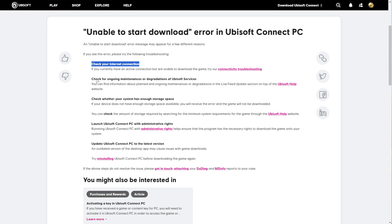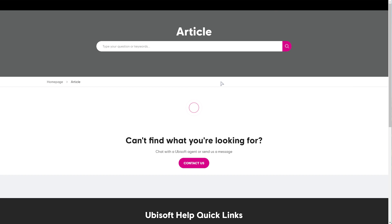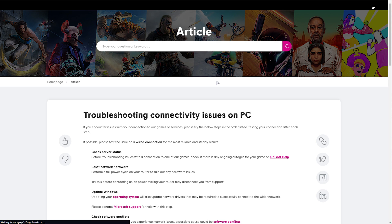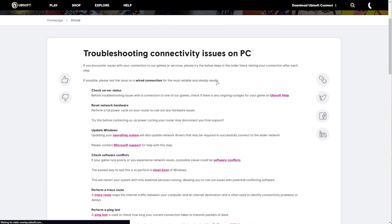Obviously, first of all, check your internet connection. And you can see here for more info, if you need some information on checking your connectivity.